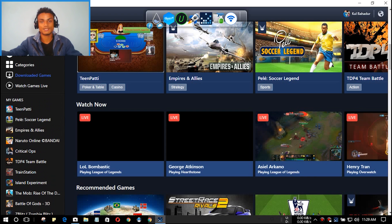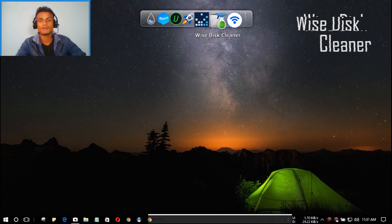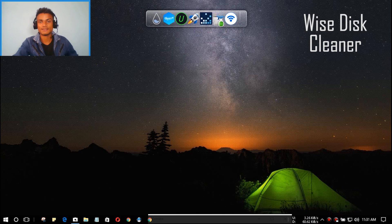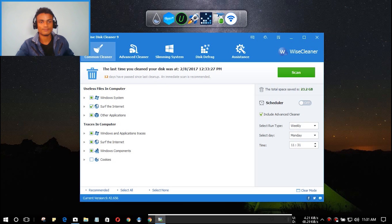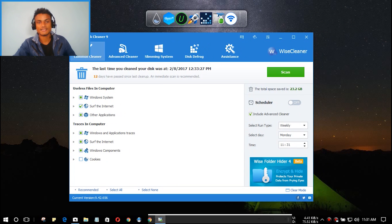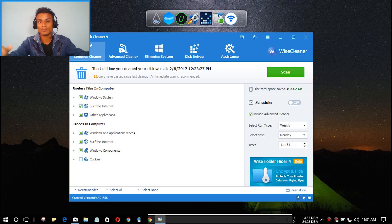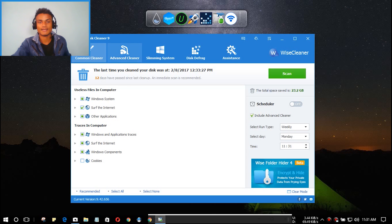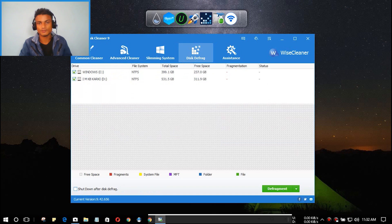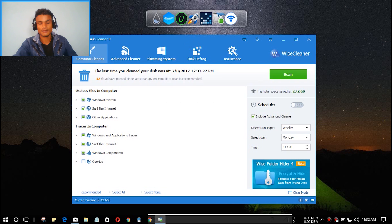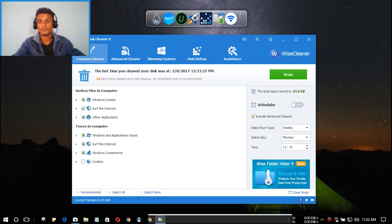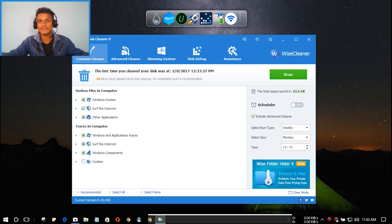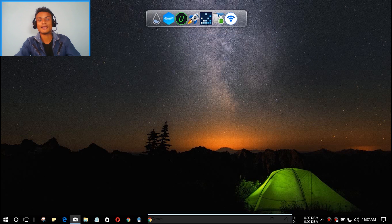Next we have Wise Disk Cleaner. As you can see, this is Wise Disk Cleaner 9. The best thing is it's totally free — no hidden charges and it will never ask you to buy it. It clears unwanted files, has an Advanced Cleaner and System section, and you can also do disk defragment. I highly recommend this one. Just use it once a week to clean unwanted and temporary files.